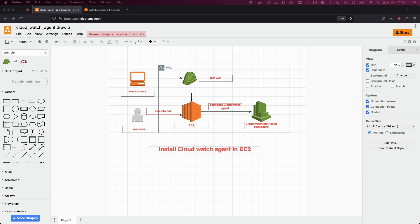You could also use it for container monitoring. For example, it can be used to monitor containers running on AWS ECS (Elastic Container Service) and also EKS (Elastic Kubernetes Service) and other container orchestration services. It can collect metrics and logs from all the containers and host machines.